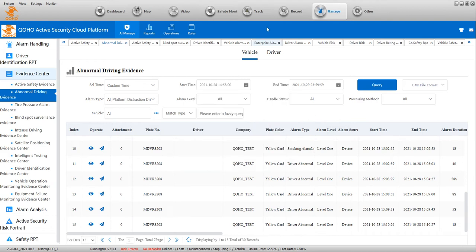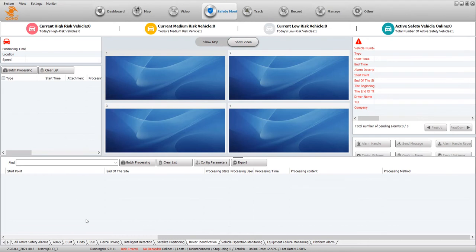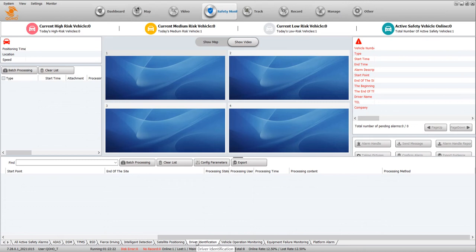First we check the safety monitoring. If your device is online, it will create all risky safety alarms like ADAS, DSM or DMS, TPMS, BSD, fire driving, driver identification, vehicle operation monitor - all alarms are shown here.